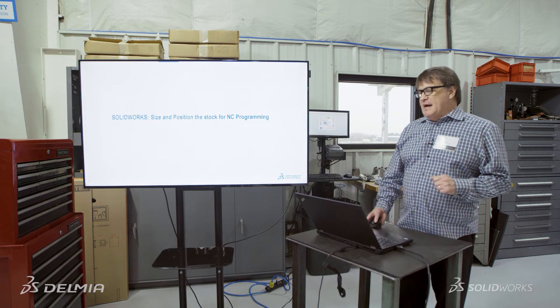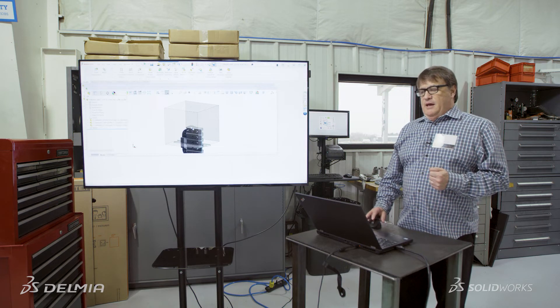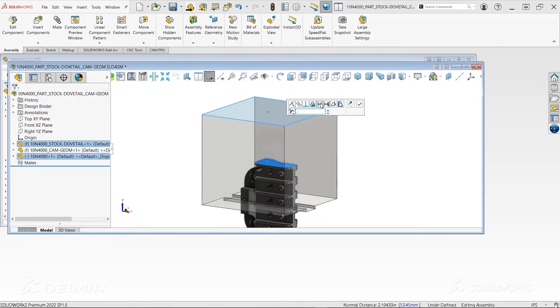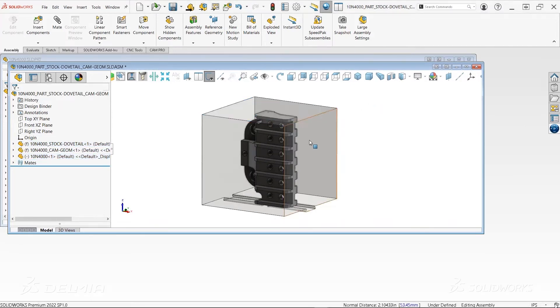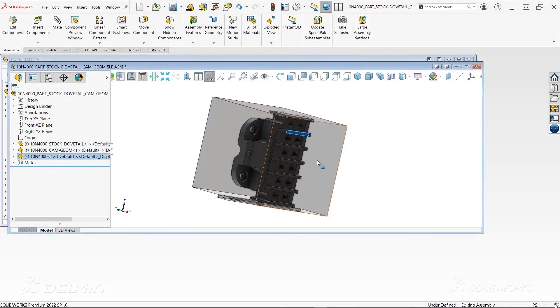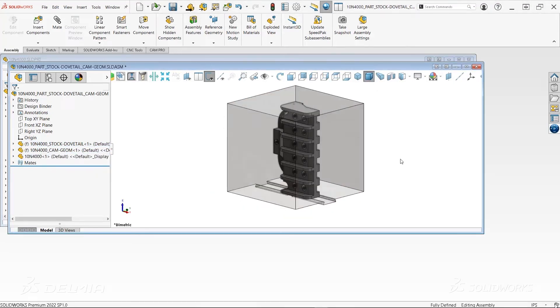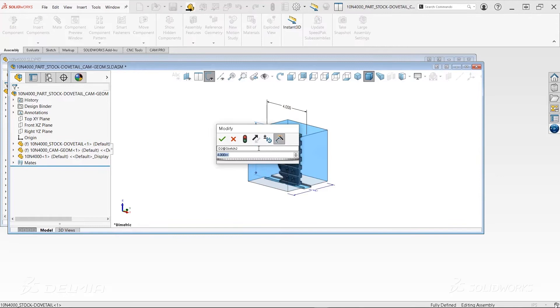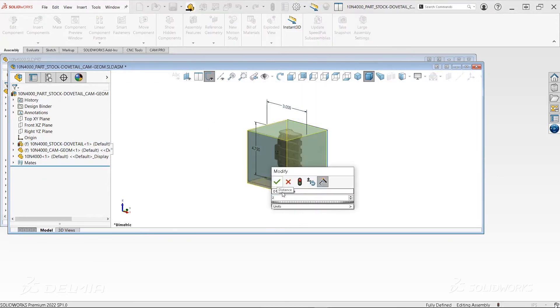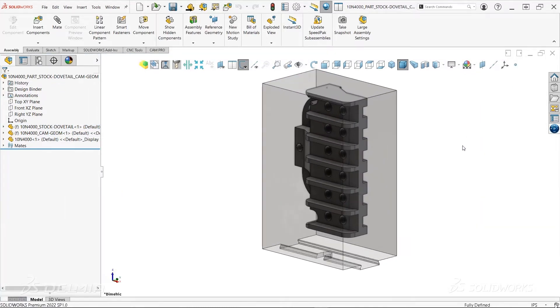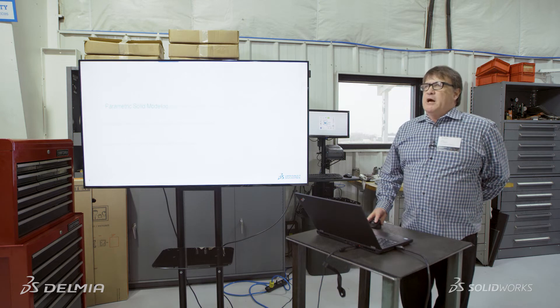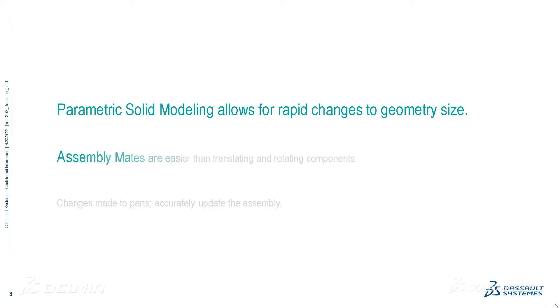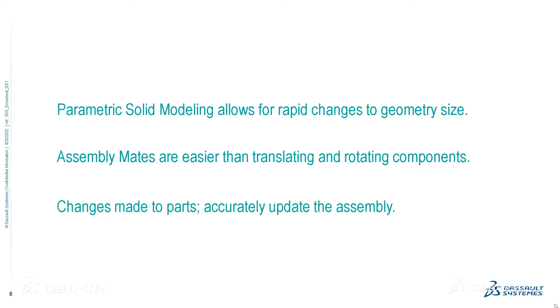So let's take a look at the size and position of the stock for the NC programming. Here, we're going to use assembly mates and position the part directly within the block itself. We can position the part using mates and center this directly in our material. We've got one more axis to go. Let's go ahead and make some parametric change to the overall geometry. And with that, we've completed the sizing of the geometric block that we're going to use to do the NC programming. Parametric solid modeling really allows you to make rapid changes to your geometry. Assembly mates are easier than robots and translating and rotating bodies in space. And changes made to the part automatically update in the assembly and take into account their positions.